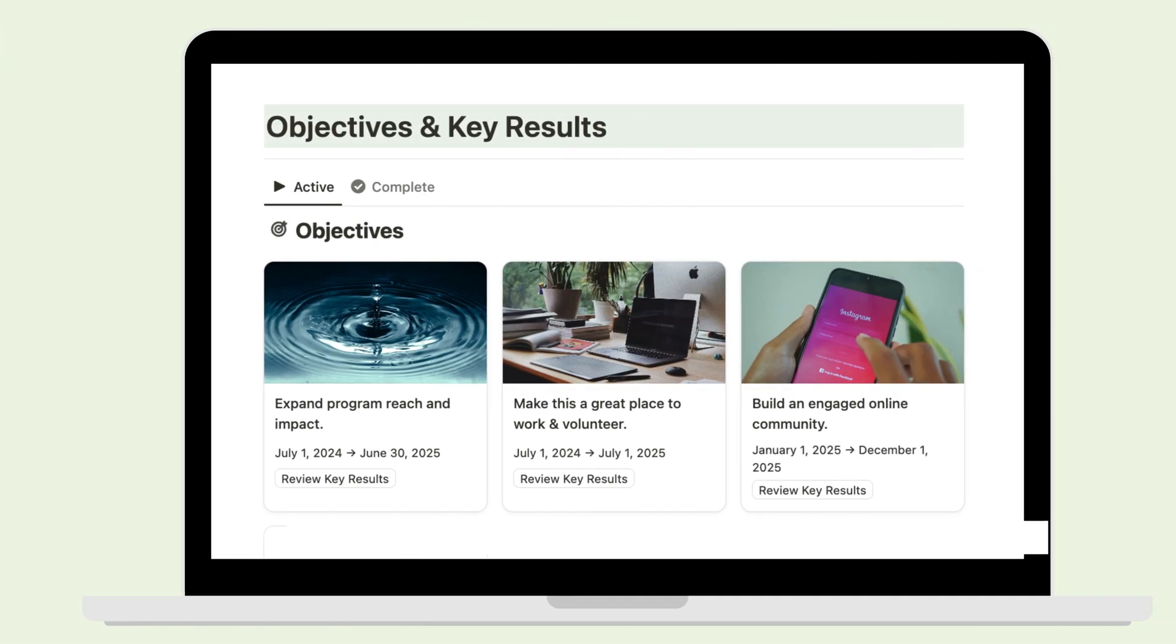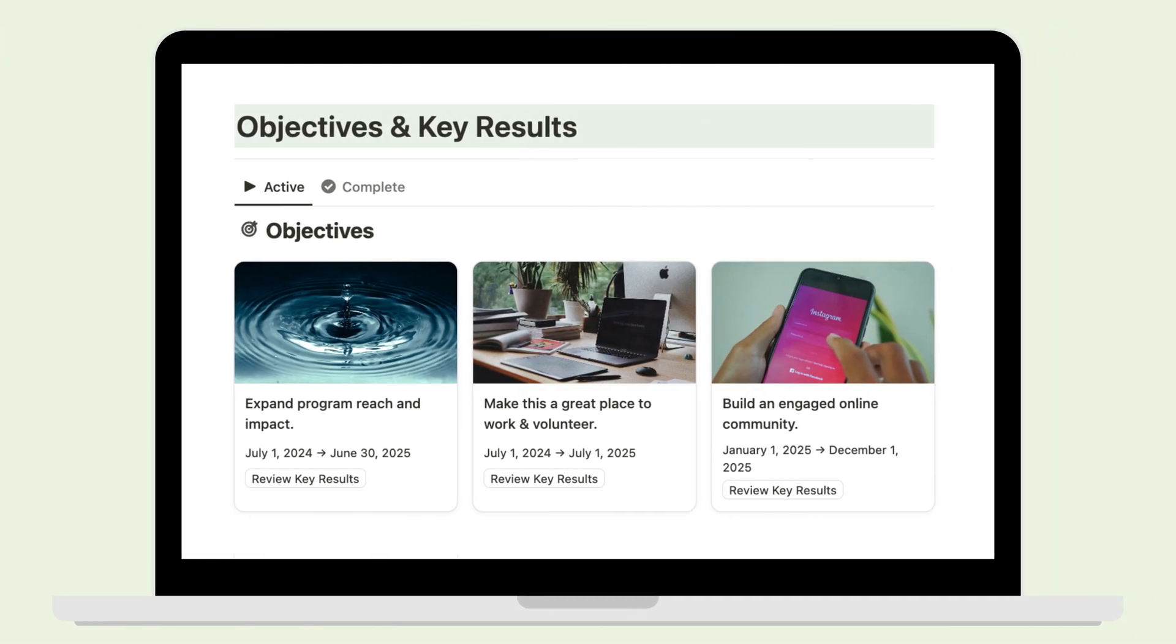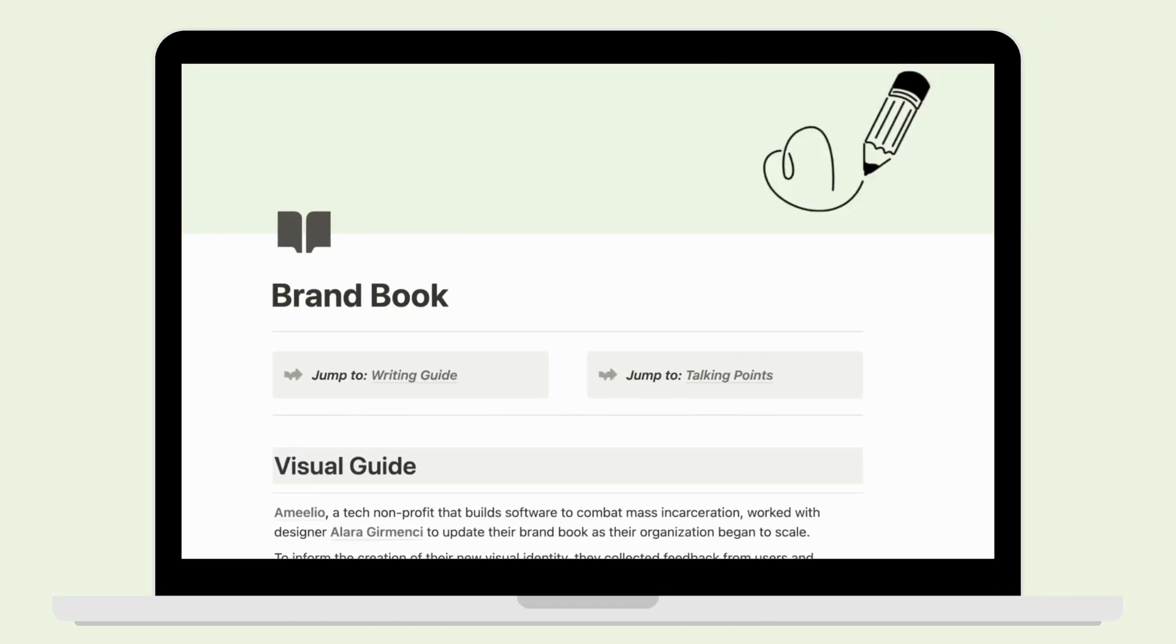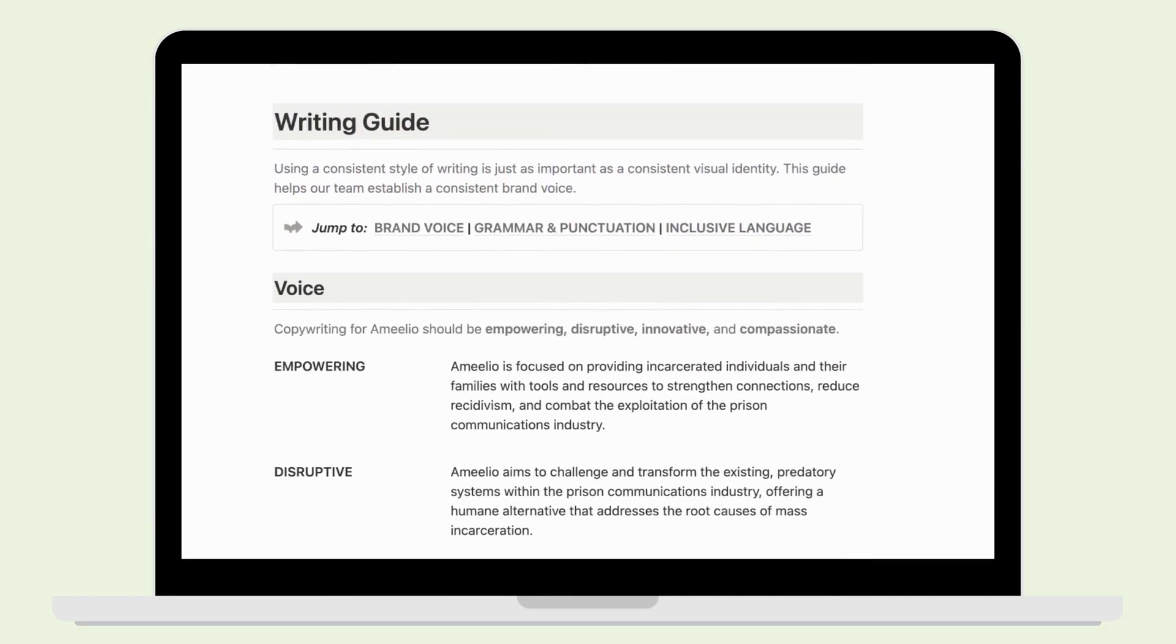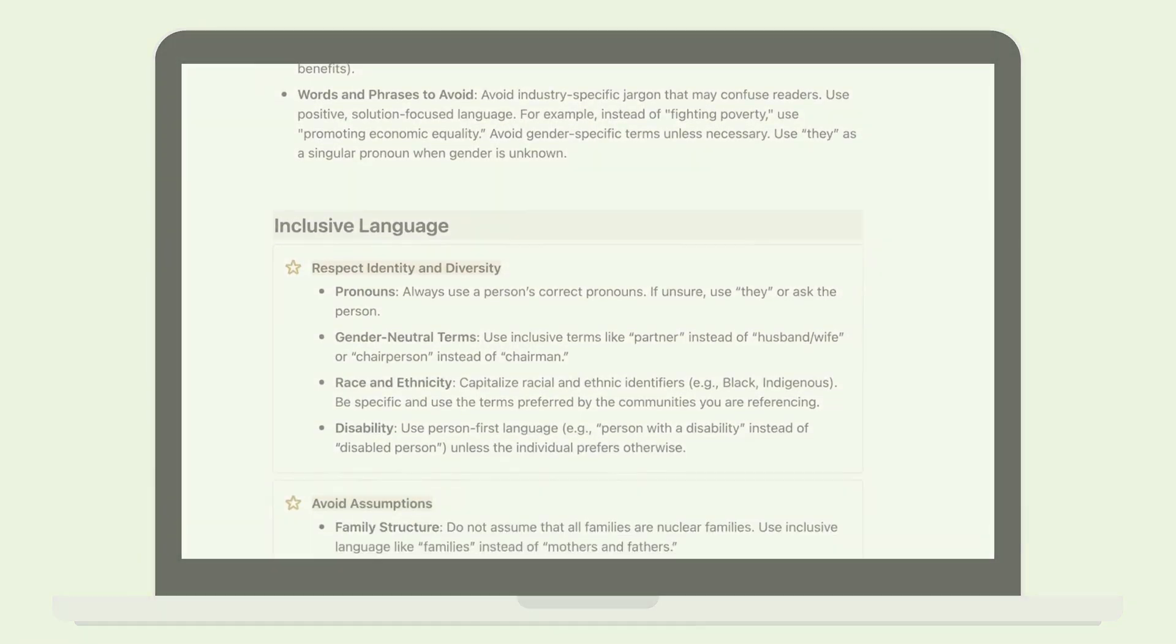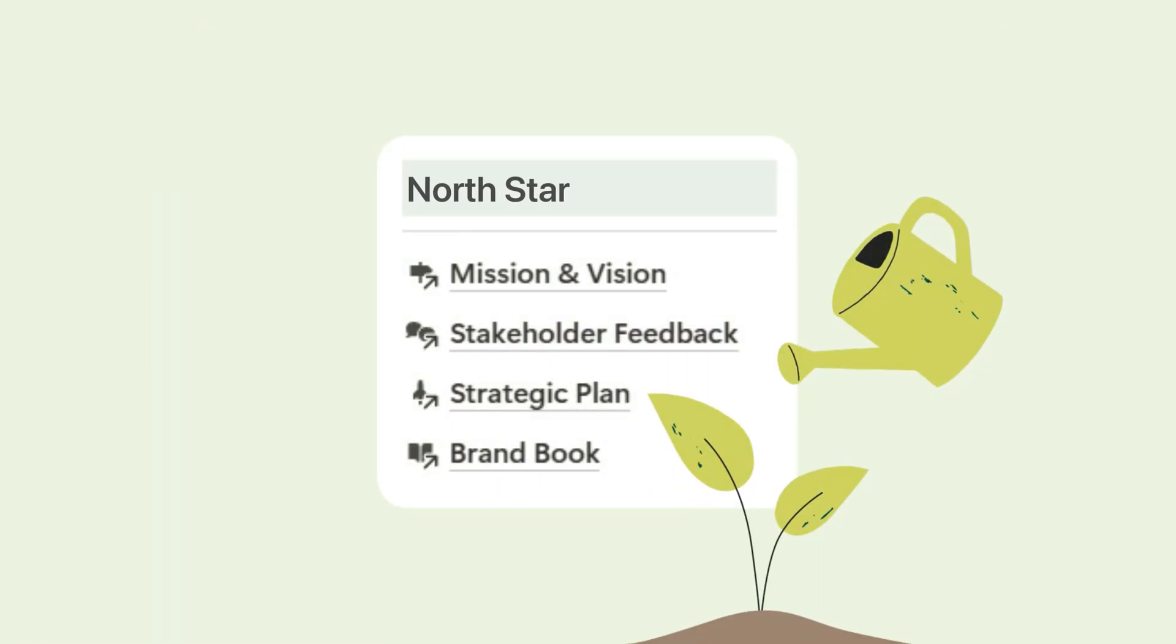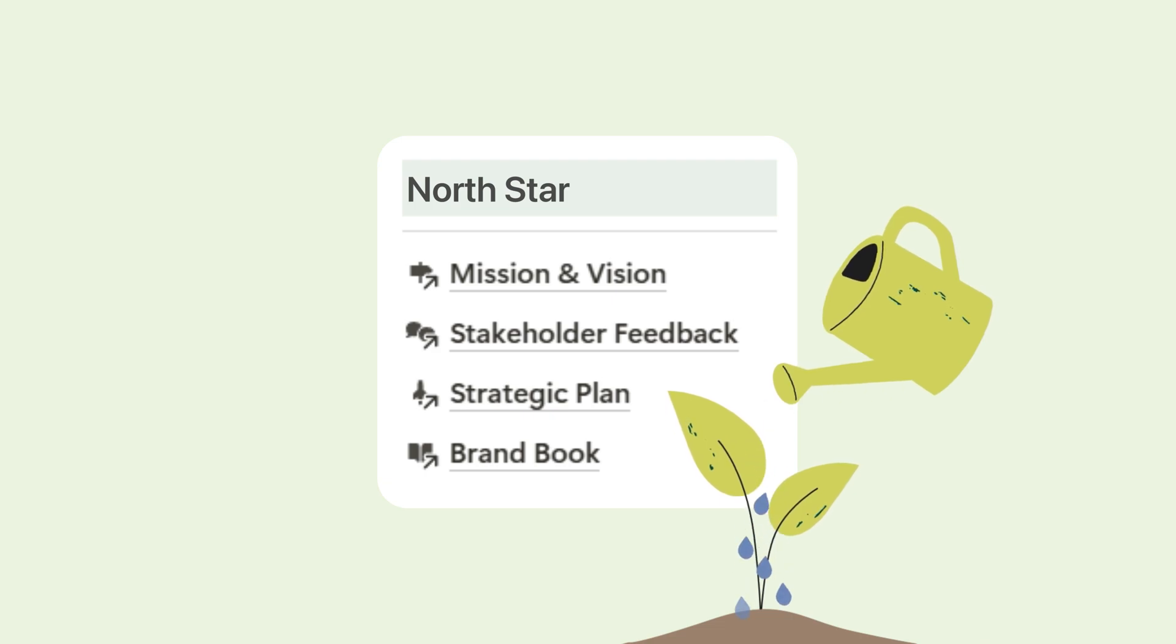You'll also find space for your strategic plan to keep your goals front and center, plus your brand guidelines, which are essential for building trust, recognition, and credibility. This section acts as your North Star, ensuring every decision is rooted in your organization's purpose and values.